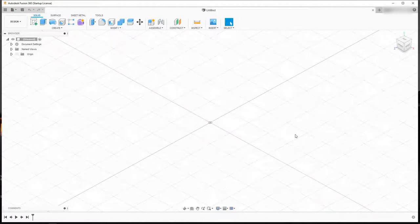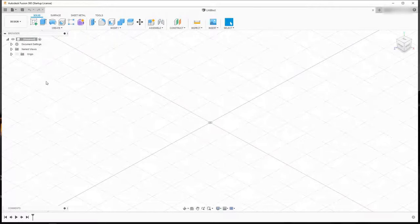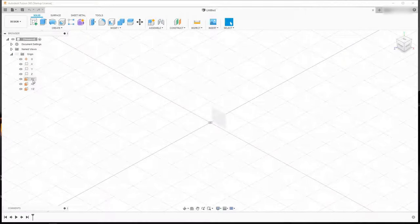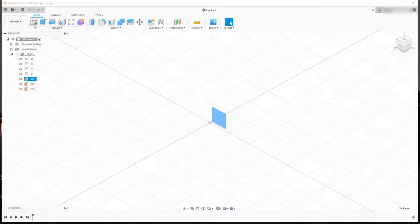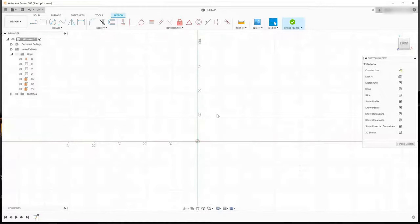Hi. In this tutorial we're going to model a simple bottle in Autodesk Fusion 360. As usual, we're going to start a sketch on the origin plane. I'm going to come over to Origin, click on the XY plane, and come up here and select Create Sketch to start a sketch on this plane.